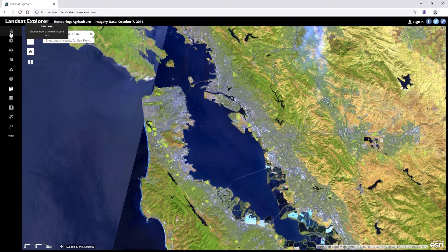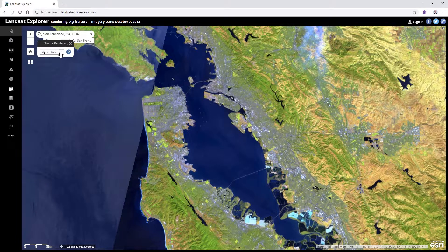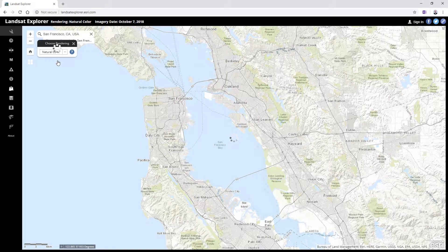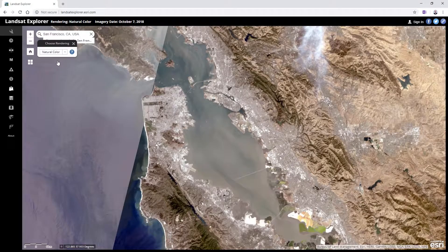The great thing here is that you can click this little wrench tool up here, which is the renderer, and choose a different rendering. This one by default is meant to highlight agricultural features, but you can also do things like go to a natural color combination. With the satellite imagery, the red band is rendered as red, green to green, blue to blue, and that gives us a natural color image.